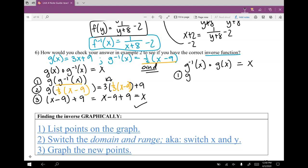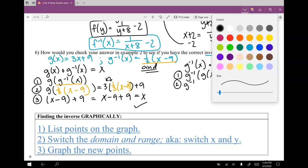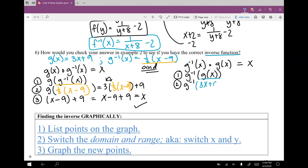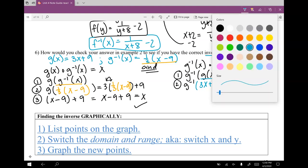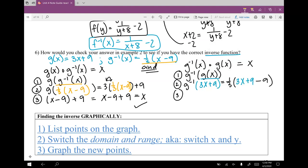Now the other side: g inverse of g of x. Step two: g inverse of 3x plus 9 — every time we see an x in g inverse, we plug in 3x plus 9. Step three: one-third times the quantity 3x plus 9 minus 9. We can see that the plus 9 and minus 9 cancel, and one-third times 3x is just x. We did it — both sides came out to be x, confirming the inverse function we found is correct.